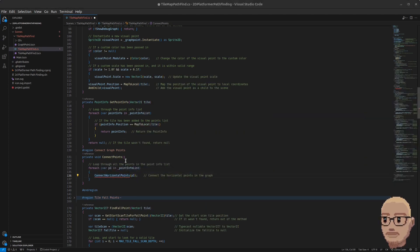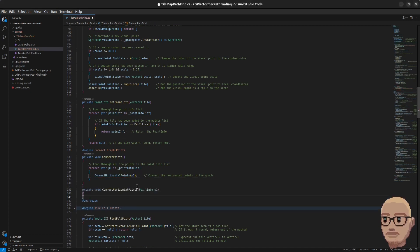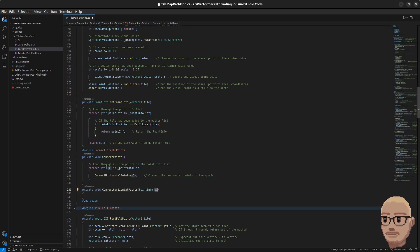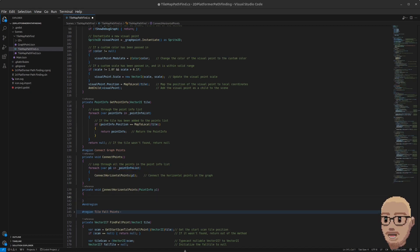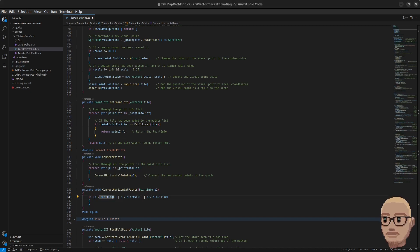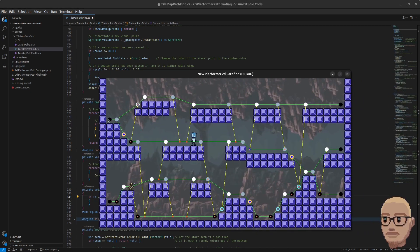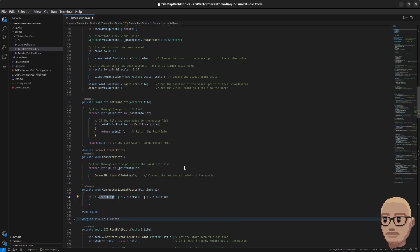Let's implement this method now. Just underneath here we're going to implement the ConnectHorizontalPoints method. It takes in a PointInfo p1 parameter, which is the current point we are looping through in the list. We're going to wrap this in an if statement. The way we are going to scan is always from right to left, so we only check if the tile is a left edge, a left wall, or a full tile.